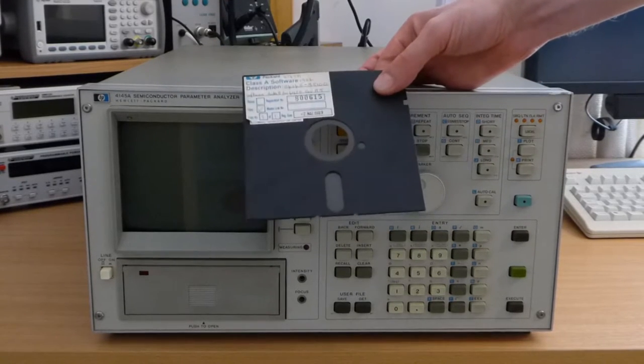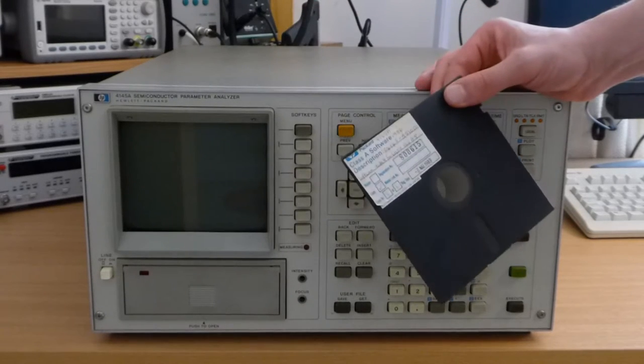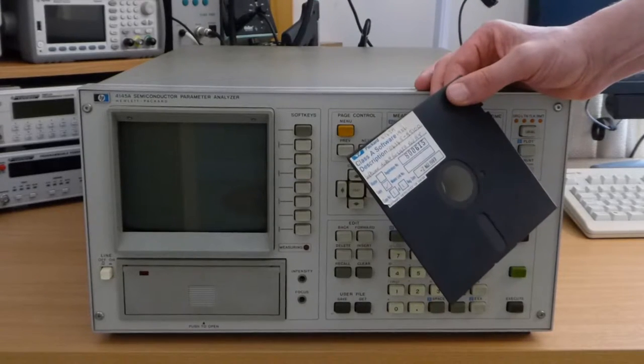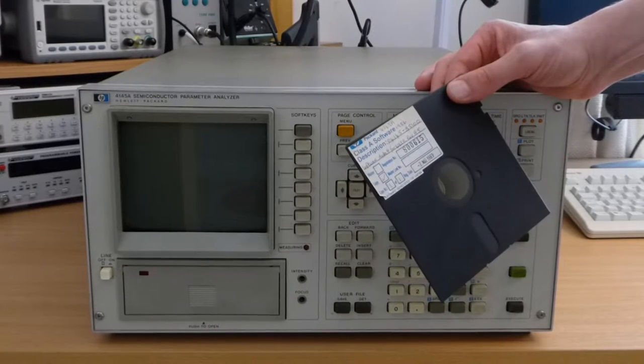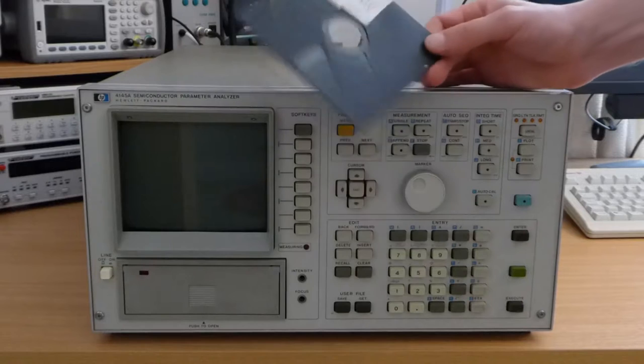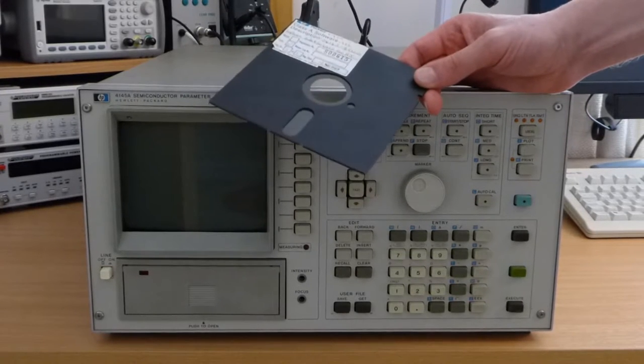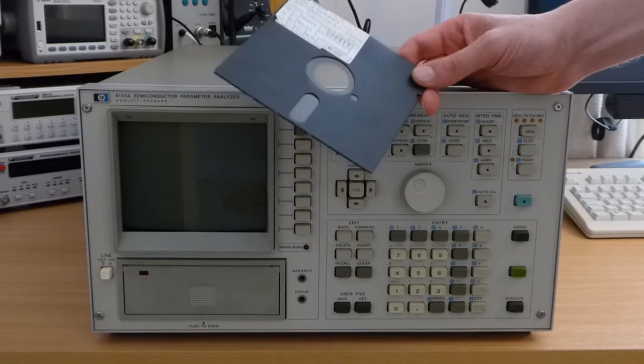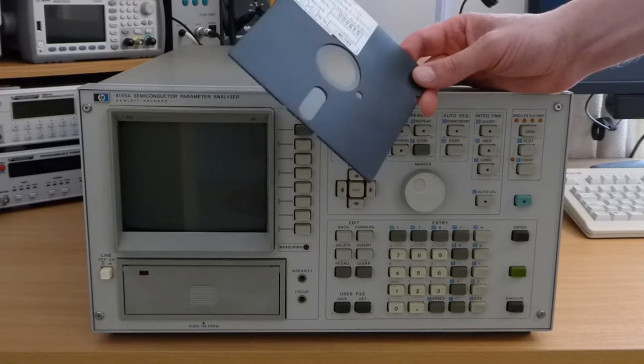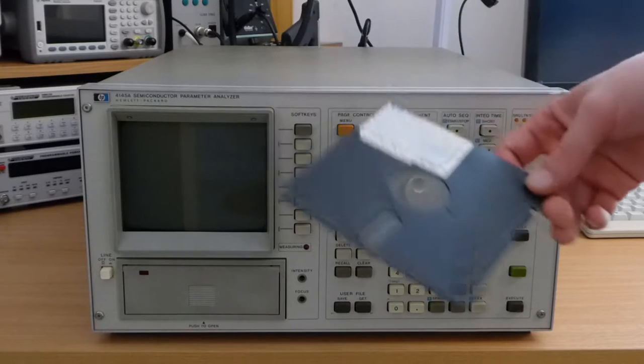So the only thing that stands between this being a halfway useful machine and a very effective doorstop is the magnetization on an almost 30 year old floppy disk. And I certainly wouldn't trust that.